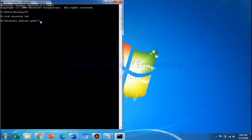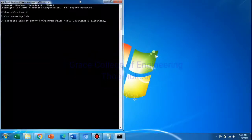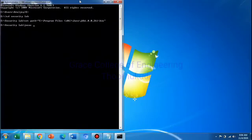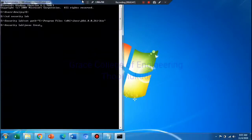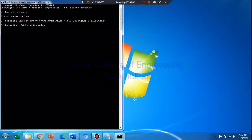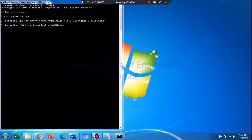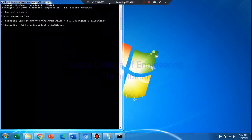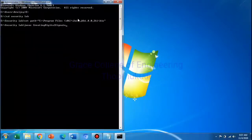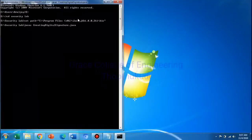Paste the path, double quotes, close. Now compile using: javac Creating Digital Signature dot java. Then press Enter.